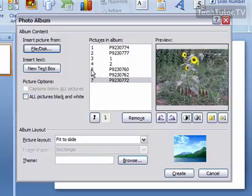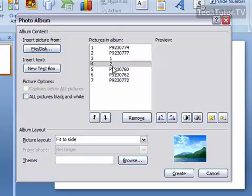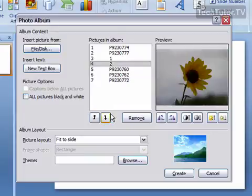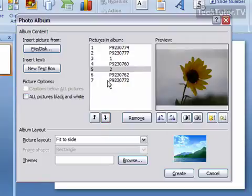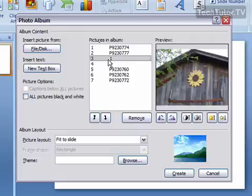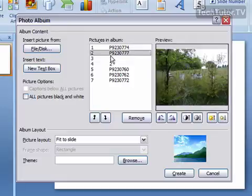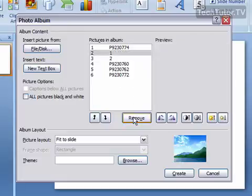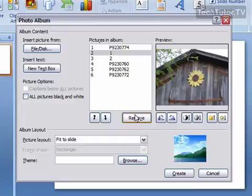As you go through, you can rearrange the order by using these buttons. Highlight a picture and click the button to change the order. If you decide you don't want one of the pictures, select it and click the Remove button.